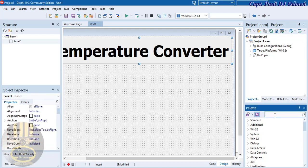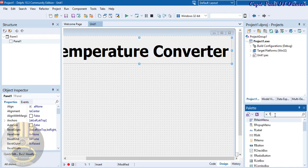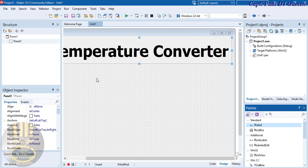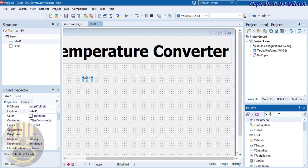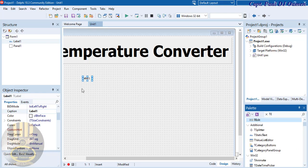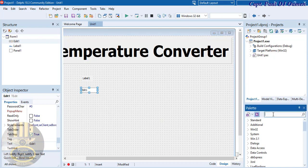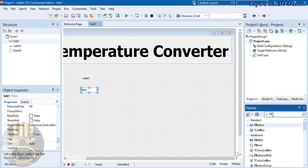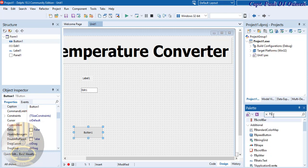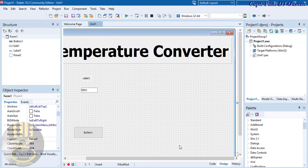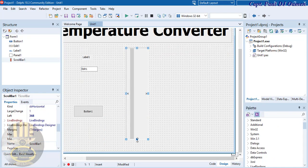Next, go back to the palette and grab a Label and drop it there. Then select TEdit and drop that as well. I also need a TButton, and then a TScrollBar — grab the scroll bar and draw it down on the form.